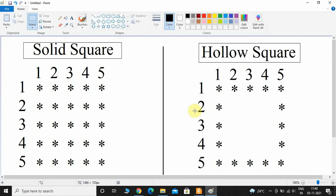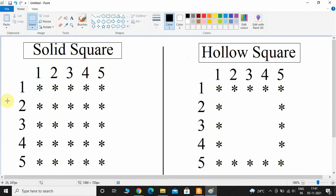Hey, what's up guys, welcome back! In this video we are going to see how to print a solid square pattern as well as a hollow square pattern. First let us take a look at how to print a solid square, then we will see how to print a hollow square pattern. Here in this figure we can see this figure has five rows as well as five columns.